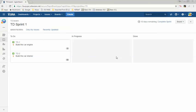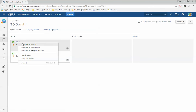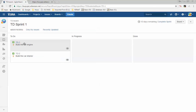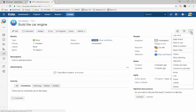Sometimes one story is worked on by many people. How do you manage that? We break the story down into sub-tasks. To do that, right-click on the story link — for example TD1 — right-click and press Open Link in a New Tab. Once in the new tab, click the three dots on the far right and press Create Sub-task. I'm going to break this story into three smaller tasks.